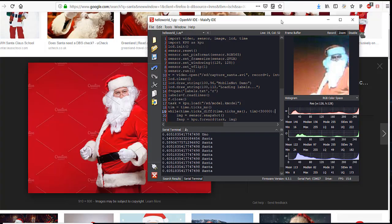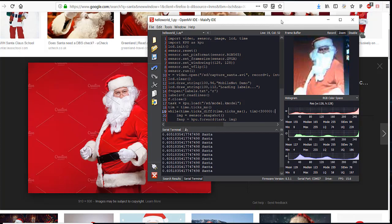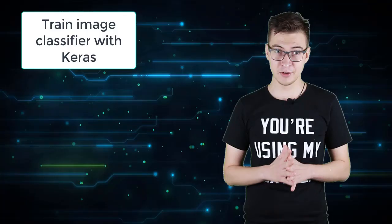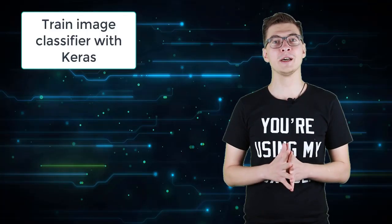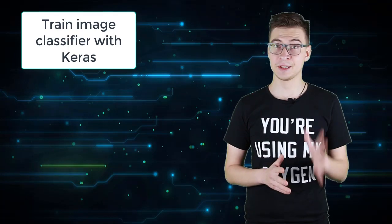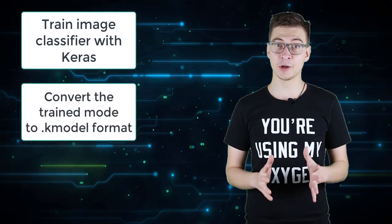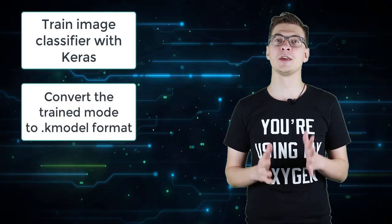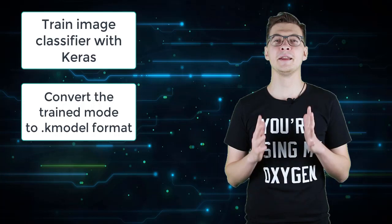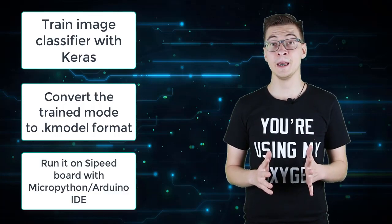In the article linked in the video description, I will teach you how to create your own custom image classifier with Keras, convert the trained model to K model format, and then run it on the SciPid board.